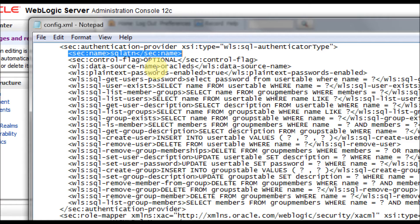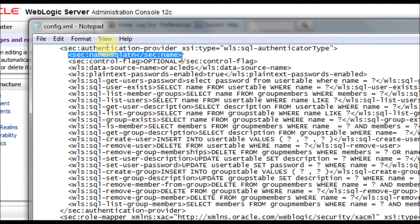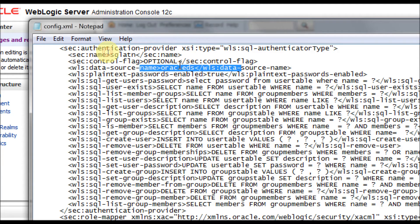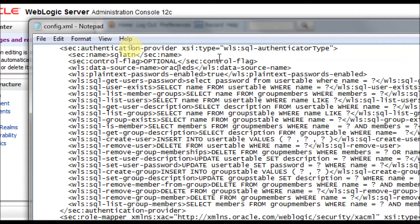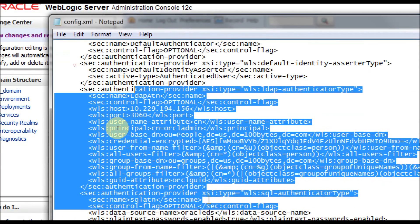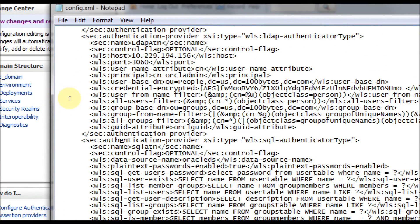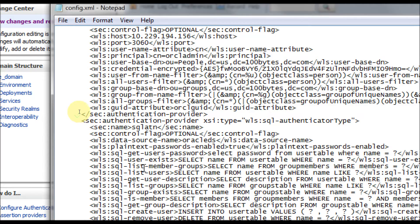The DDL queries used to create tables in the database are also there, so you can reuse those for testing. Make sure you have a data source created with the correct name, or change it accordingly to match your own data source. If you created only the SQL authenticator but didn't touch any provider-specific settings, you'll see only the SQL authenticator provider tag, the name, and the control flag — everything else will be empty. So just copy-paste from the tutorial page and use it.